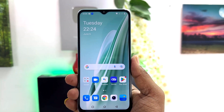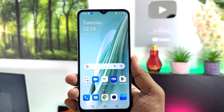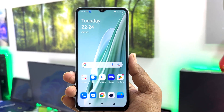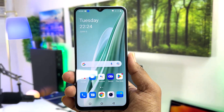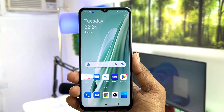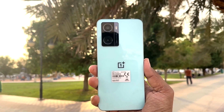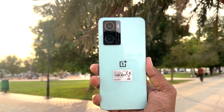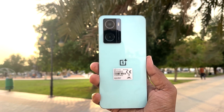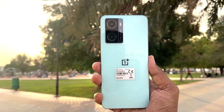Hello and welcome back to my tutorial. In this tutorial I'm going to share with you how to enable app lock in your OnePlus Nord N20 SE. So let's take a look at how to do that.